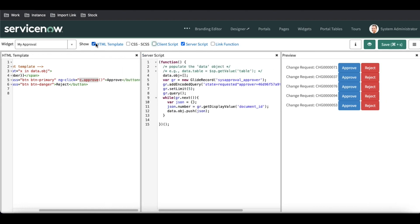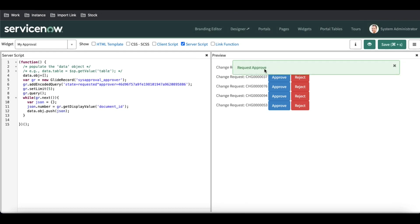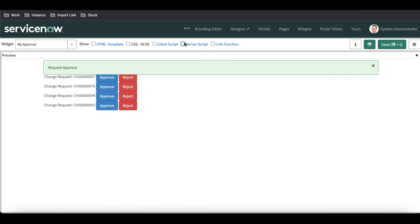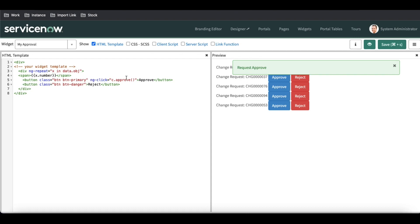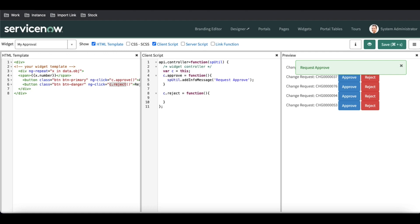Once we click the approve button it will show a message called 'request approved'. Basically, if you want to show any pop-up message — an info message or error message — you use sputil. For the reject button, I'll do the same thing in the client script, declaring the function and using sputil.addErrorMessage to show 'request rejected'.